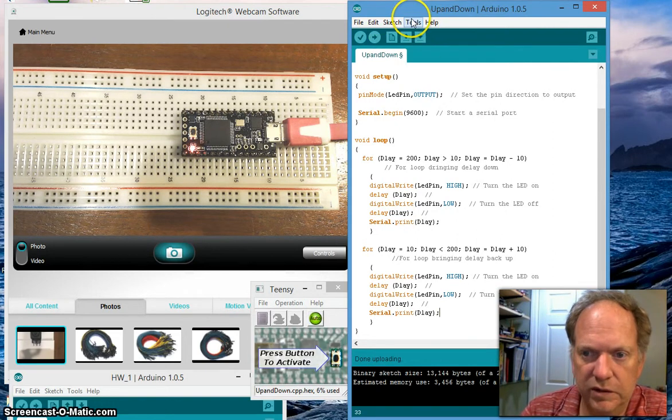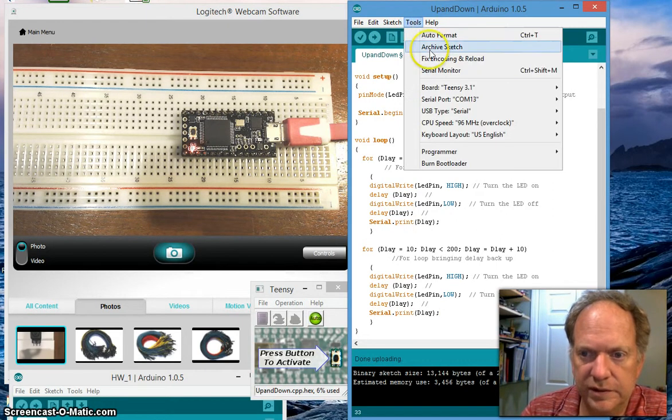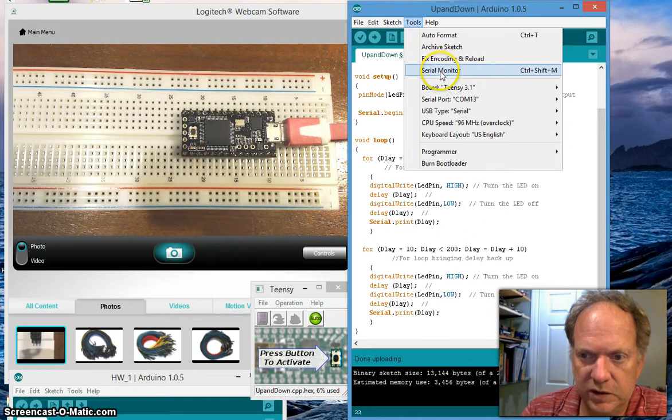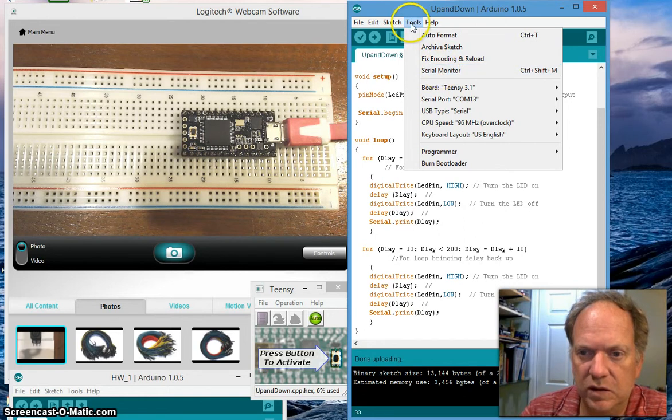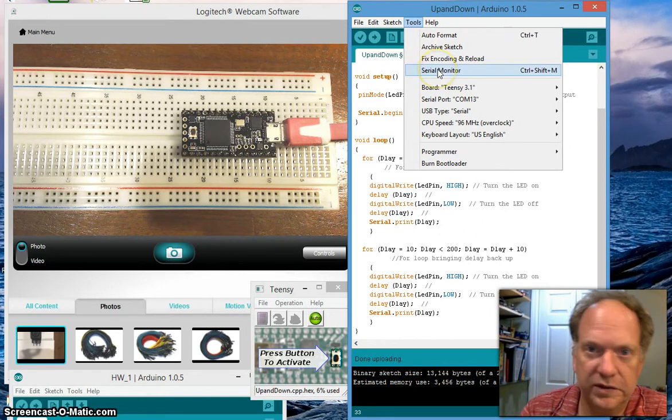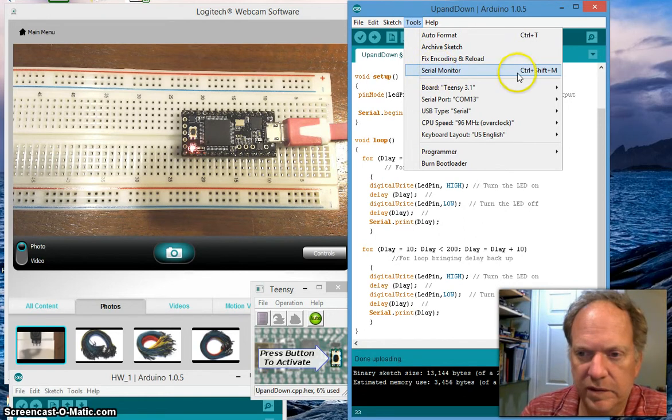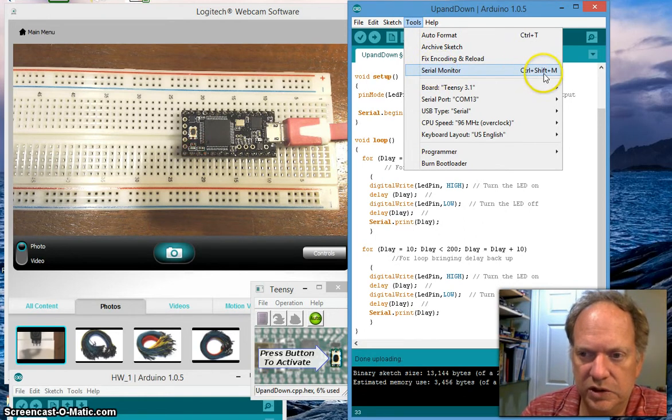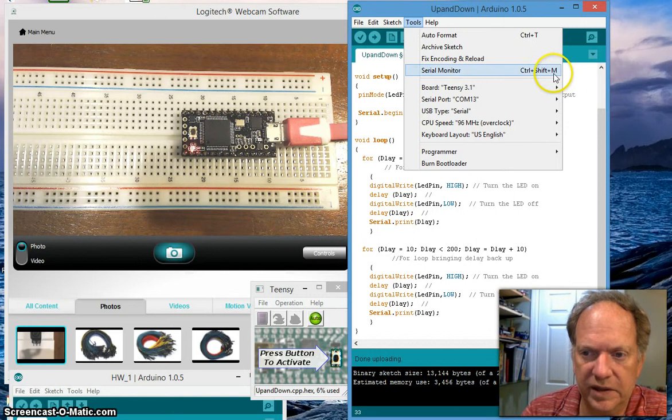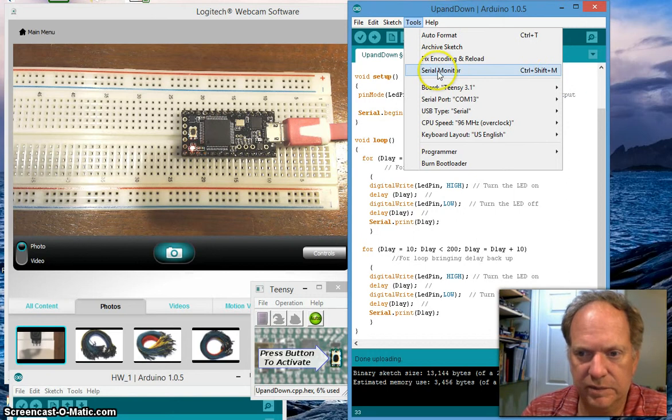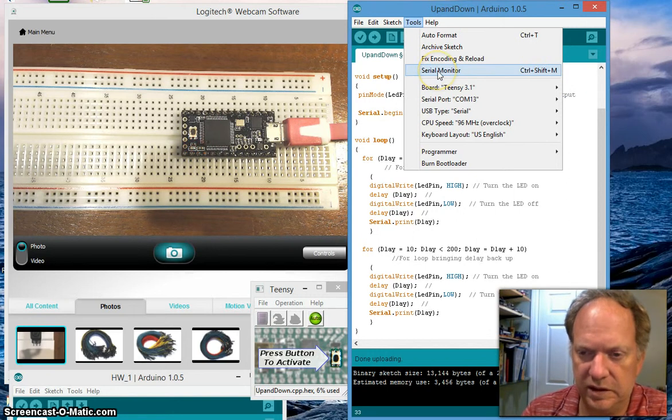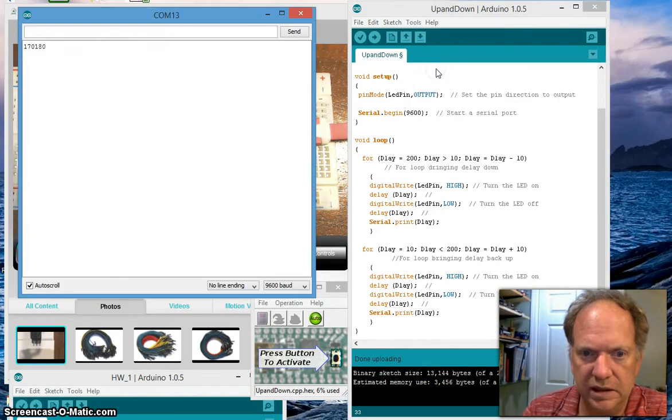Let's load it up and open the serial window by either going to Tools and serial monitor, or which I'll do this time but from now on I'm just going to hold down Control+Shift+M keys. I much prefer using the keyboard than going up here.